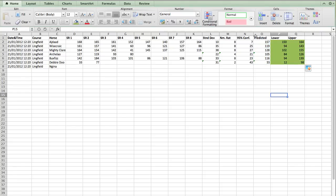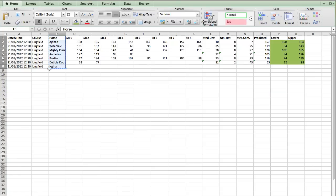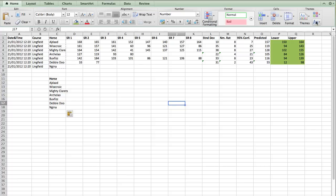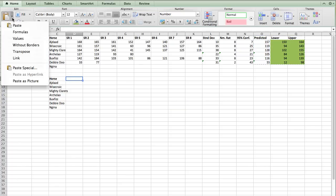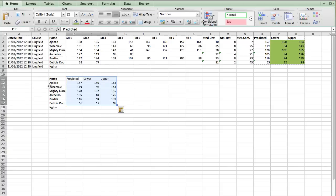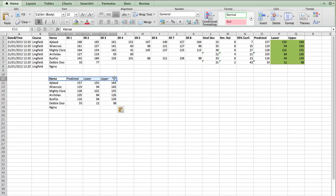And now we are starting to get useful figures. So how can we use this? I'm just going to copy our horse down here. And I'm going to copy these three figures. The predicted, the lower, and the upper next to them. I'm pasting them as values so that we don't have the formulas copied. Okay.